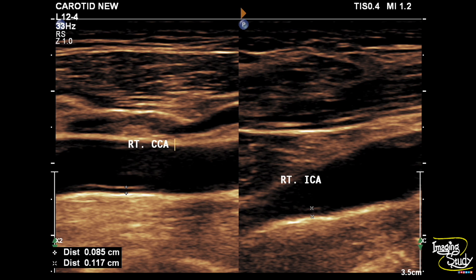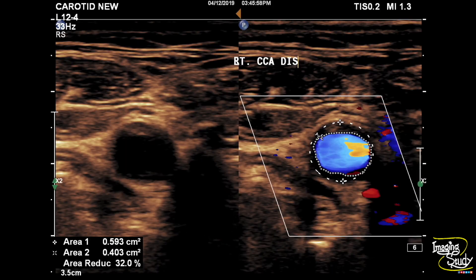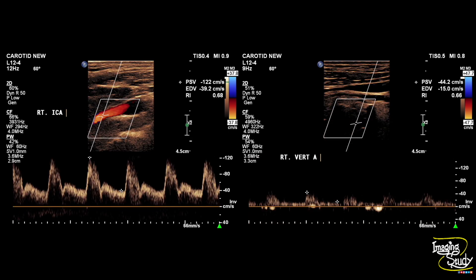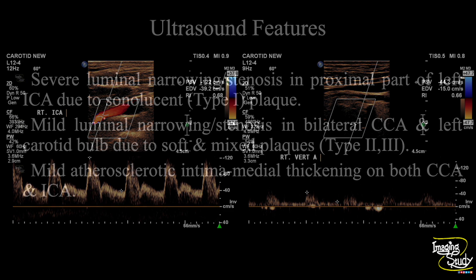Now let's check the right side. On the right side there was intima-medial thickening on the right common carotid artery and internal carotid artery, with mild luminal narrowing due to type 2 and type 3 plaques in the distal common carotid artery. The spectral Doppler shows normal flow in the right common carotid, external carotid, internal carotid, and vertebral artery.